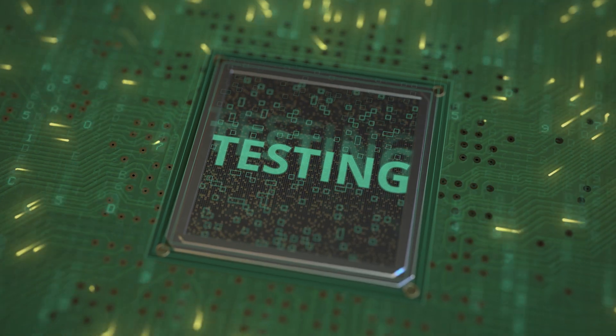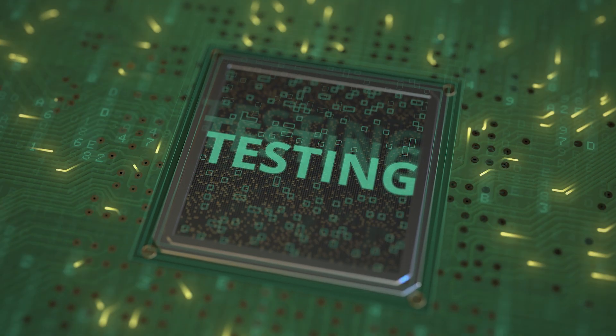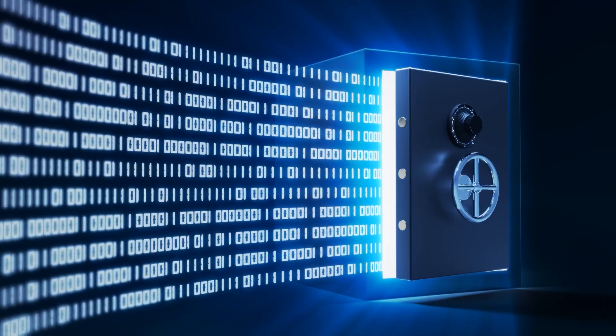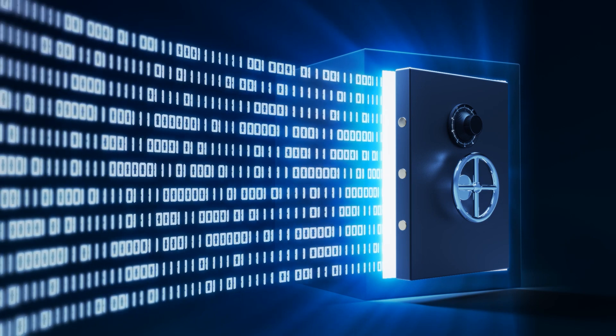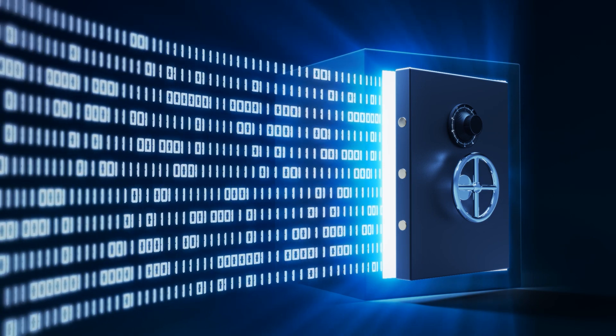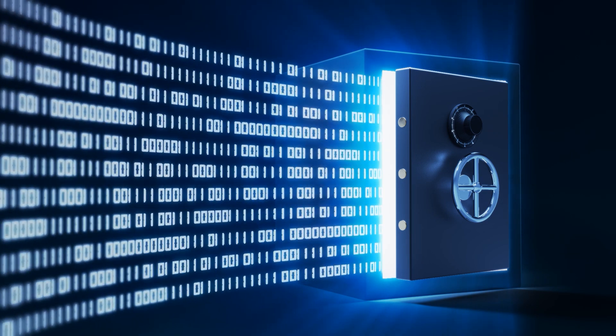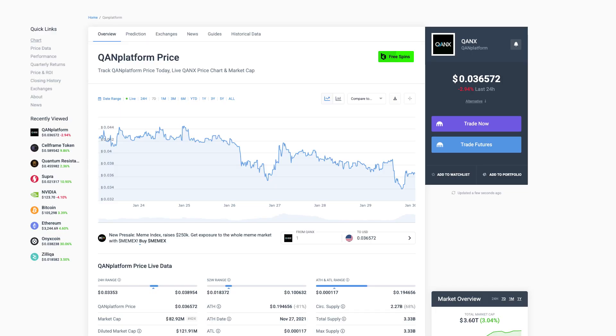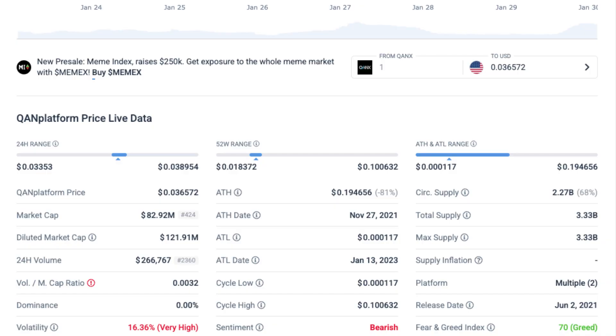However, the POR algorithm is still considered experimental, and the QAN platform has initially launched with a proof-of-stake consensus mechanism. Currently, the platform's QANX token has a market capitalization of around $83 million, which positions it around the 400th place in the crypto market cap rankings.